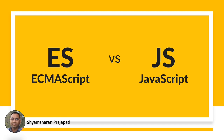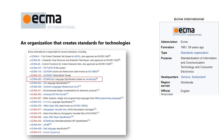ECMA is an organization that creates standards for technologies. ECMA is an acronym for European Computer Manufacturers Association. ECMA creates standards and has created many standards, and ECMAScript is one of those standards.